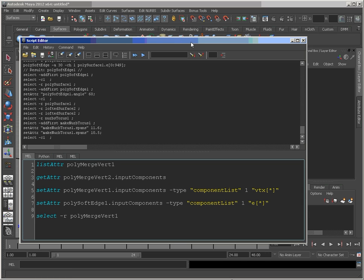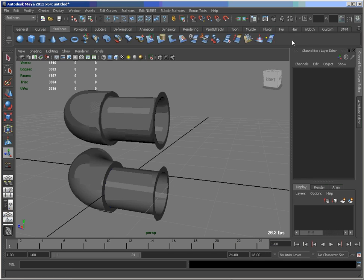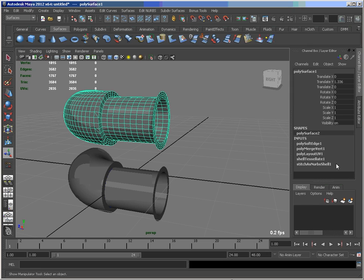So if I just minimize this for a second, you see we've got the merge verts and the soft edge nodes here. So that's where I'm getting those names from.